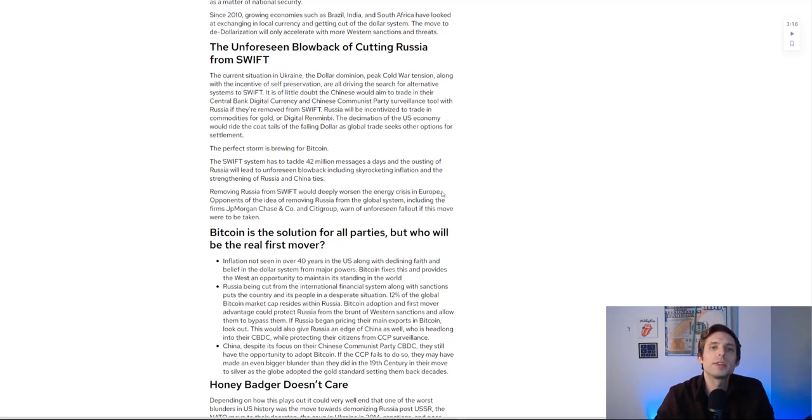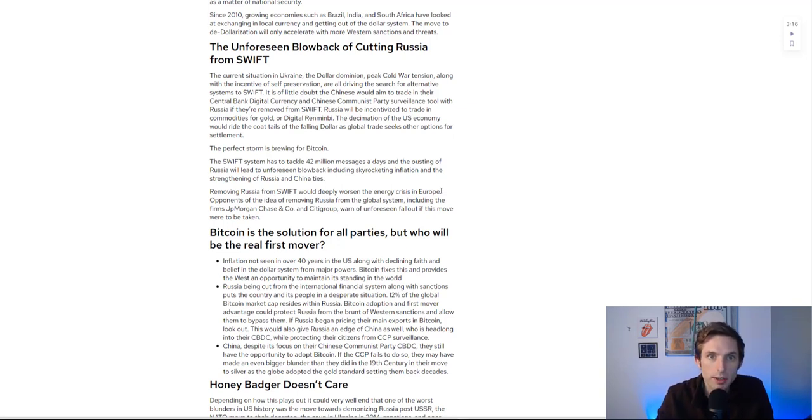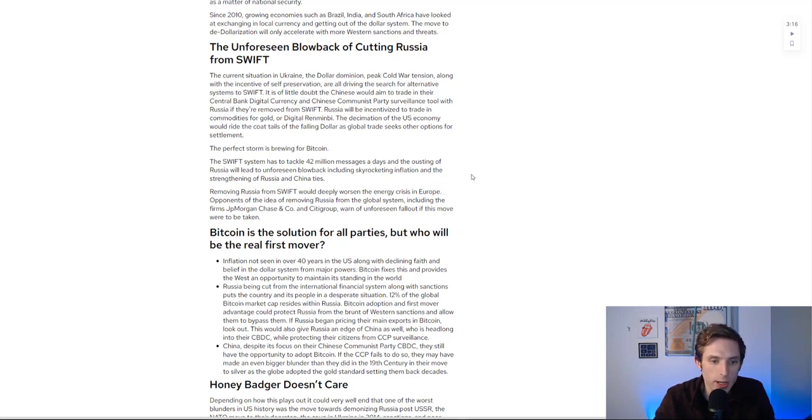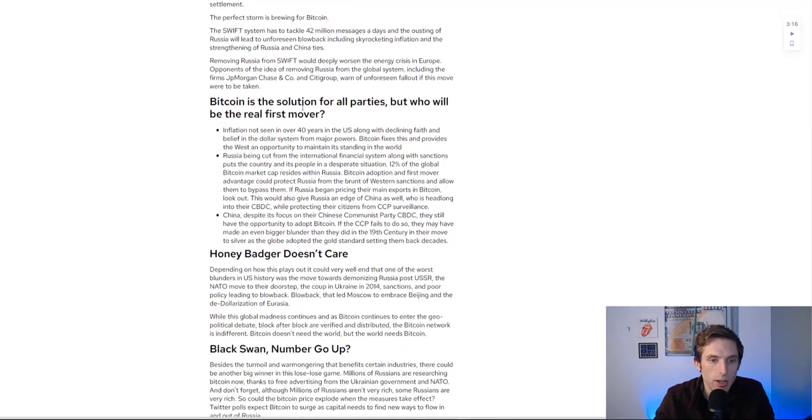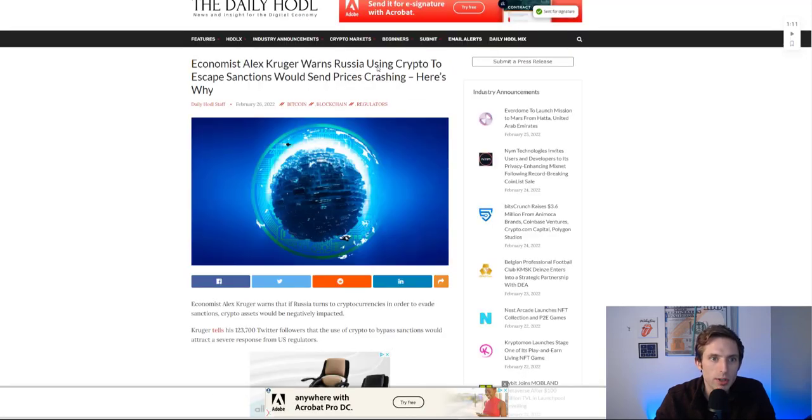Removing Russia from Swift would deeply worsen the energy crisis in Europe. This war, if nothing else, is about extending Moscow and Russia's control of the overall area. It's also definitely a crisis of energy and water. They want to have more control, extend their front. They're really nervous of NATO being there, and at the end of the day it's about power and energy.